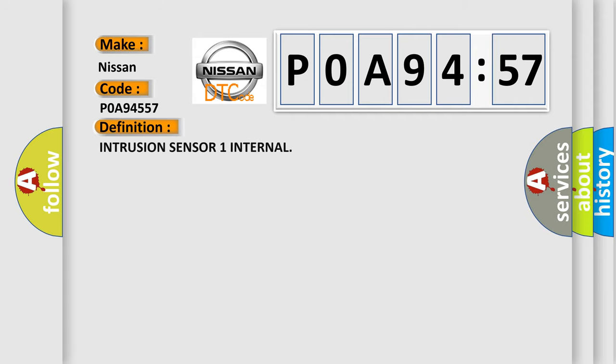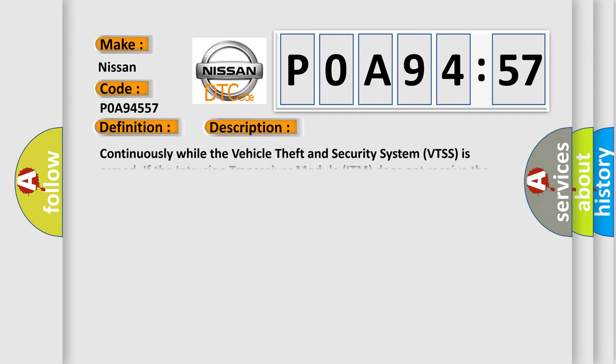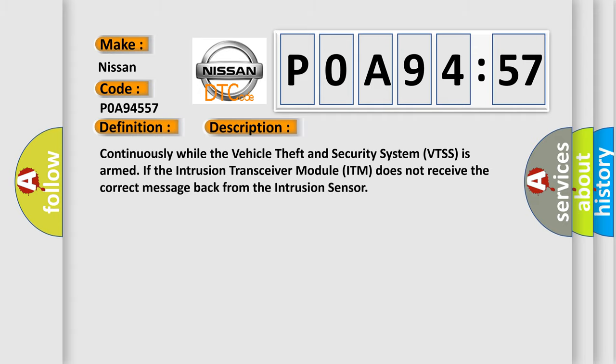The basic definition is: intrusion sensor one internal. And now this is a short description of this DTC code. Continuously while the vehicle theft and security system (VTSS) is armed, if the intrusion transceiver module (ITM) does not receive the correct message back from the intrusion sensor.